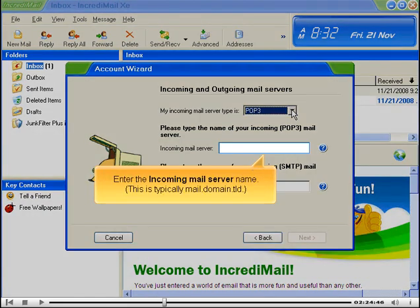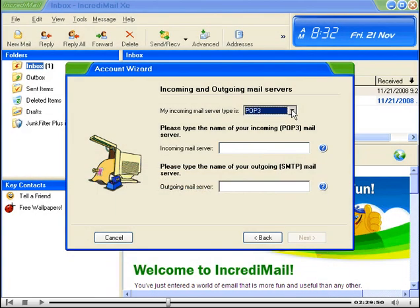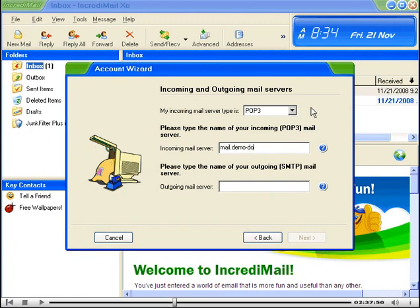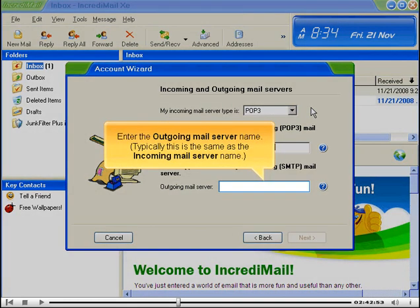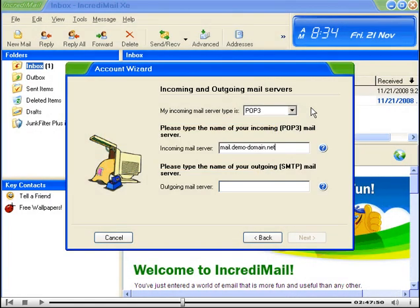Enter the incoming mail server name. This is typically mail.domain.tld. Enter the outgoing mail server name. Typically, this is the same as the incoming mail server name.